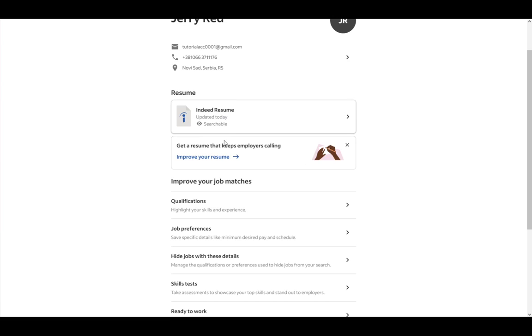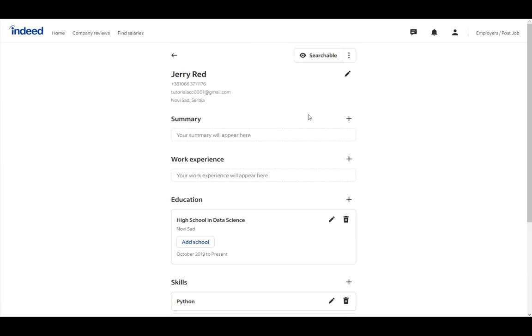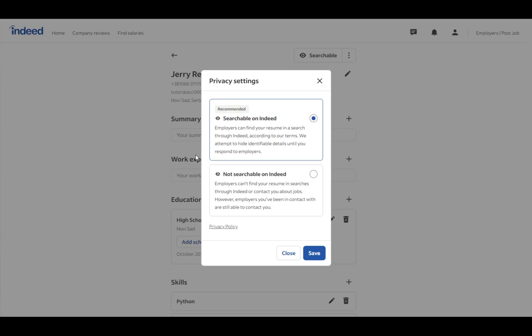So let's go right into it. While you're making a resume, you'll have the option of either being searchable or non-searchable. If you picked searchable, go into your resume, and once you're here, in the top right, as you can see, you have the searchable tab. Just click on it, and select not searchable on Indeed.